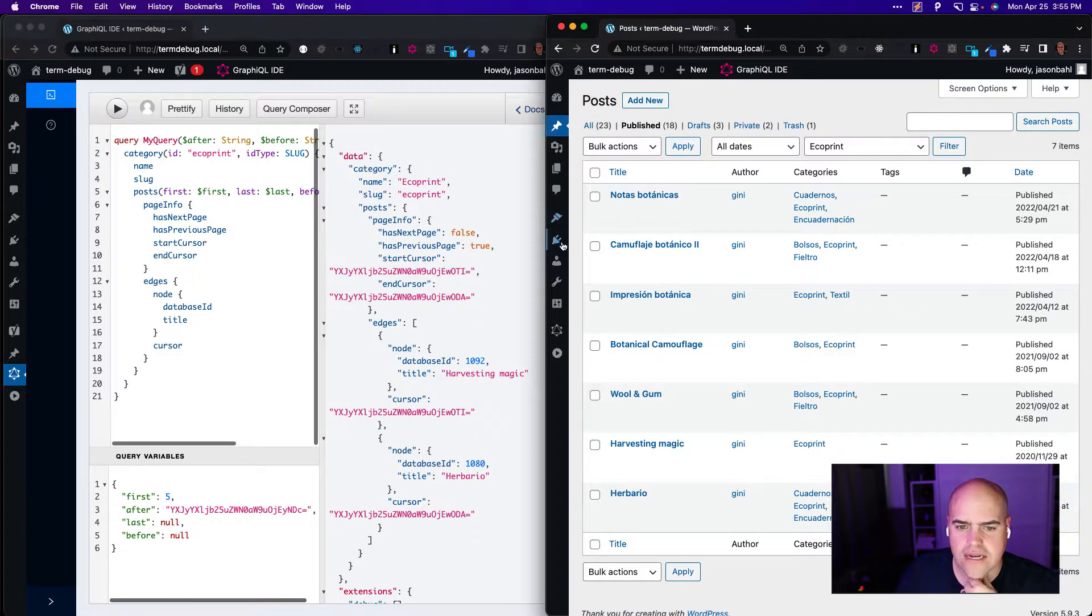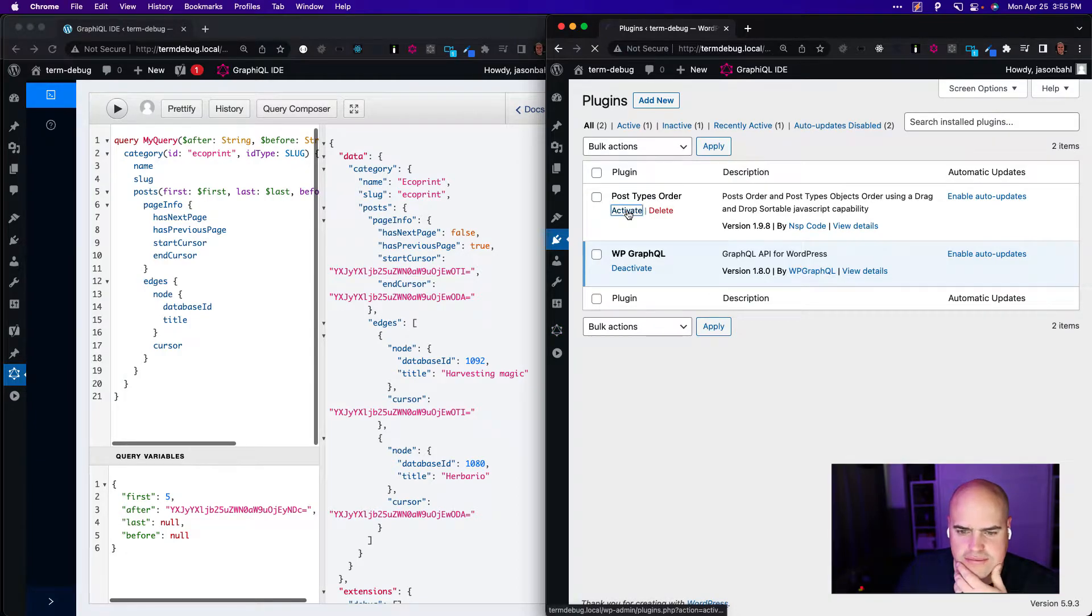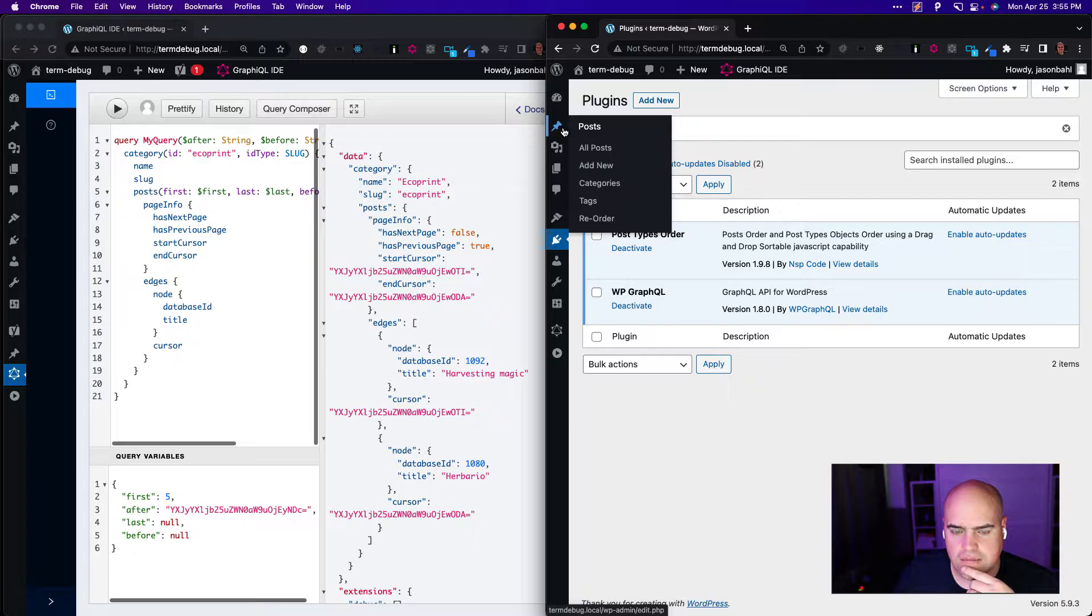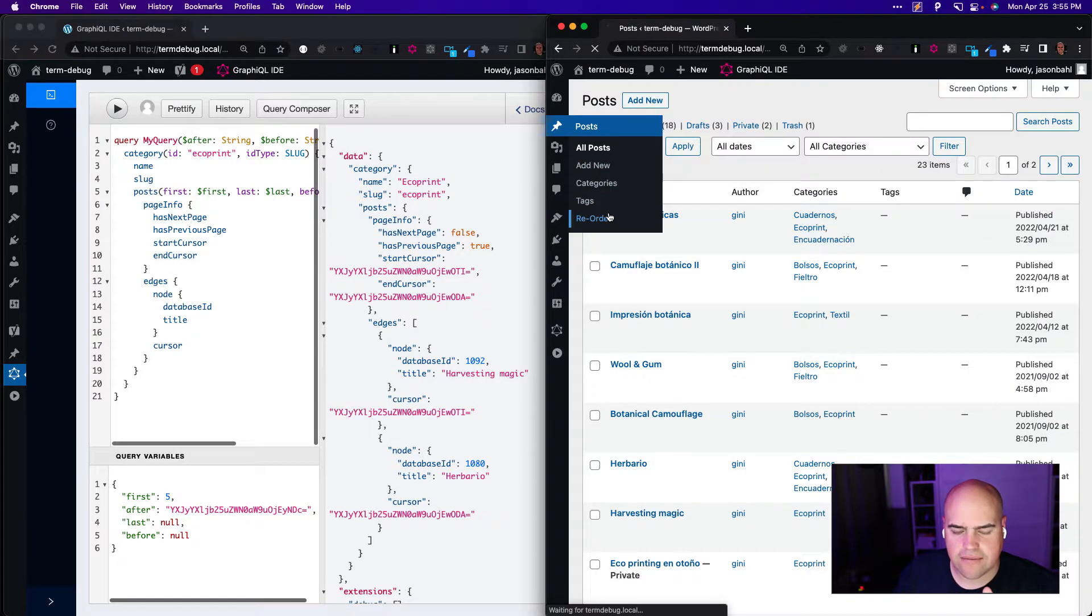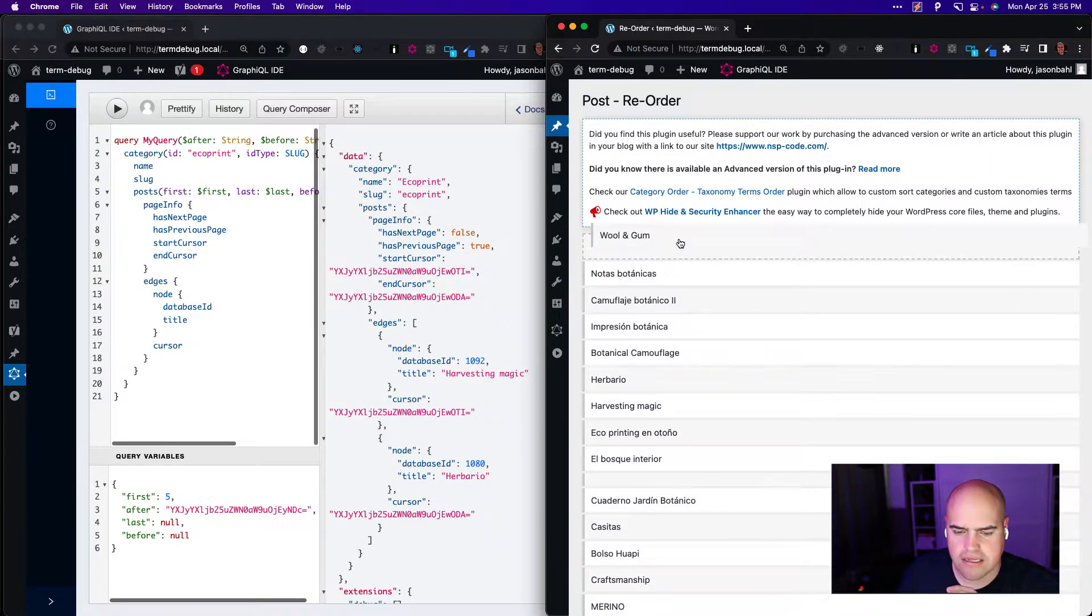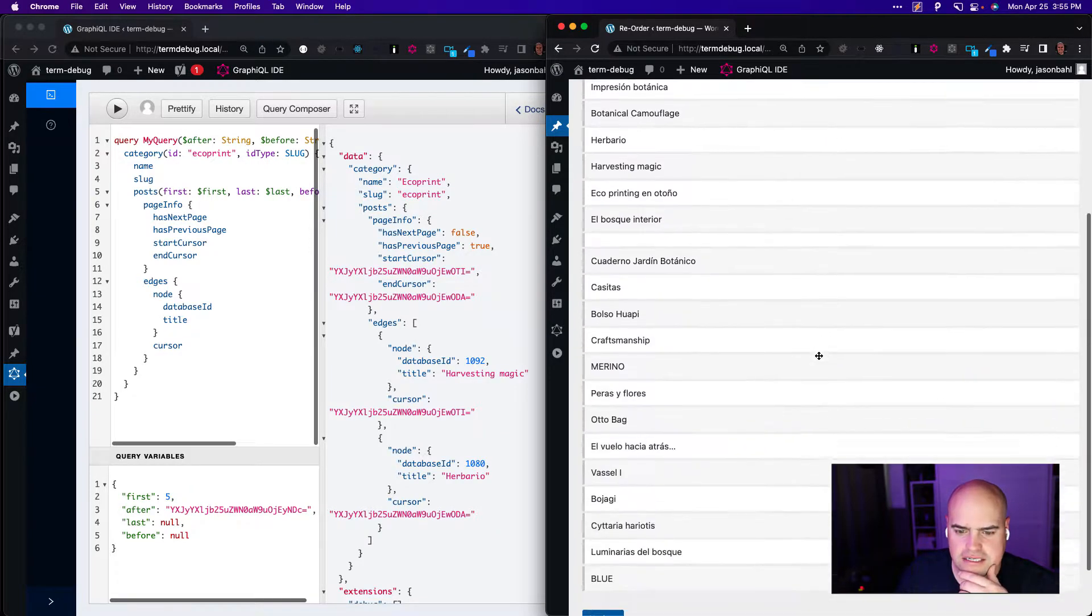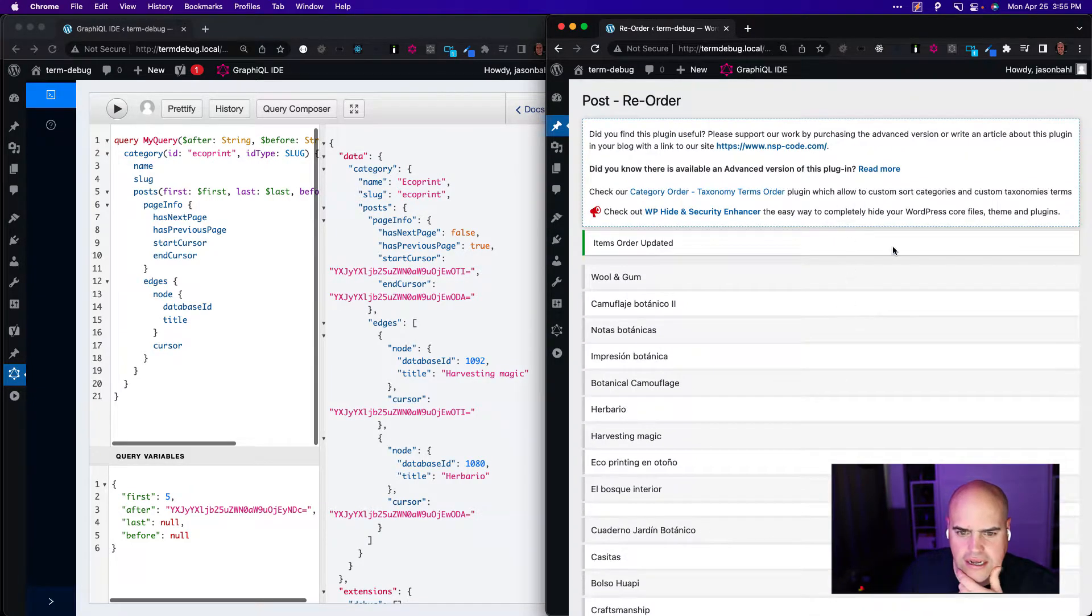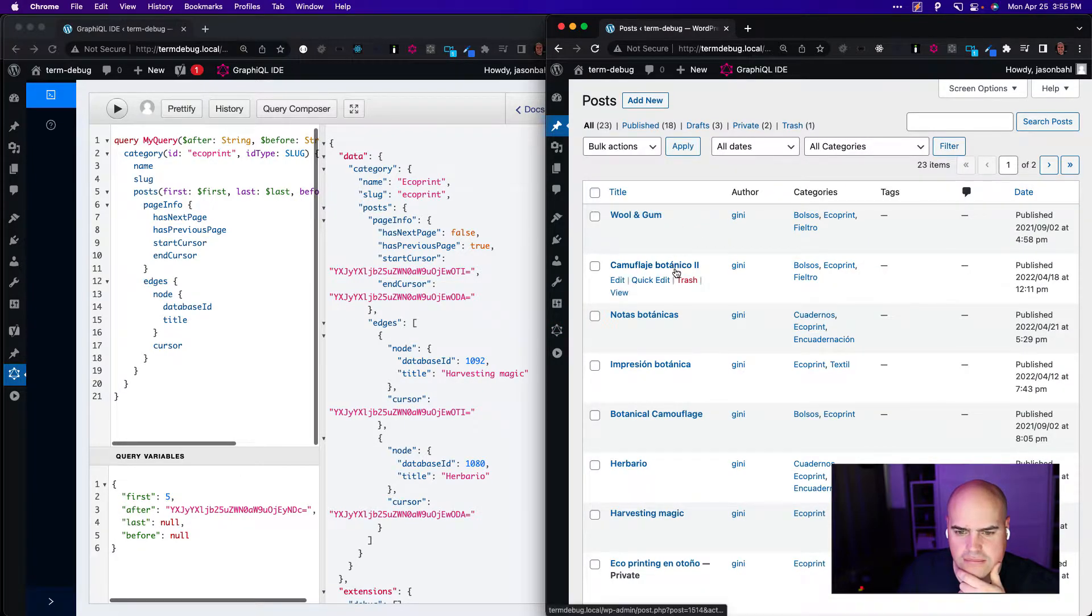So now if we go into our plugins, we have a plugin called Post Types Order, a very popular plugin. I've used it in the past on many sites. So with that, we have this new tab called Reorder, and now we can reorder these things however we want. So let's say I want Wool and Gum and Camouflage to be my top two. Great. Update that. If I come back to posts, we'll see Wool and Gum and Camouflage are my top two.